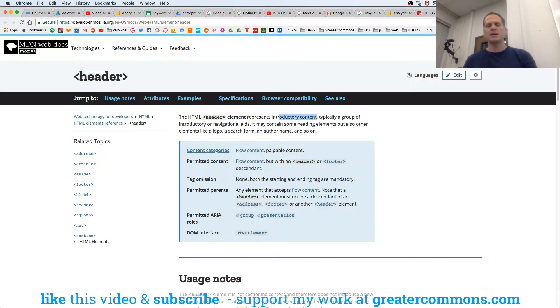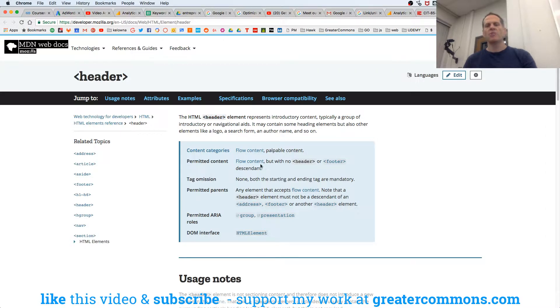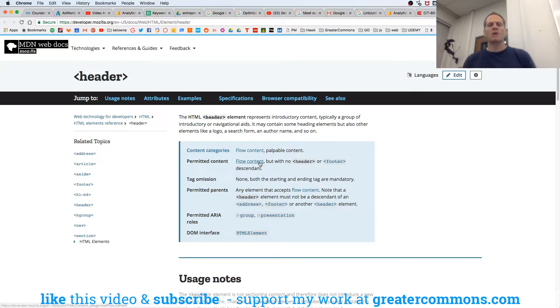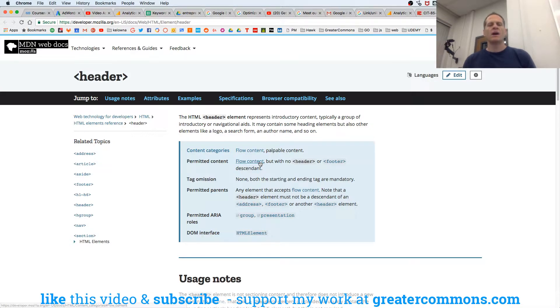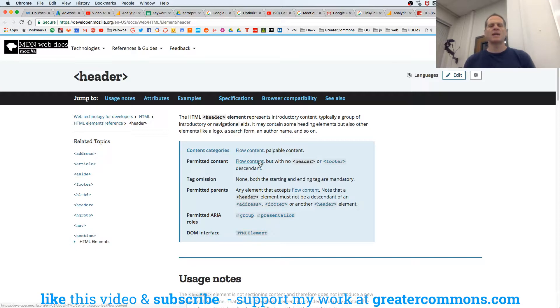Permitted content. Content that you could put inside of a header. You could put flow content instead of a header, but with no header or footer descendants. So you can't put a header or footer inside of a header, right? That's what that's saying. That's how you read that. That's what's permitted in there.